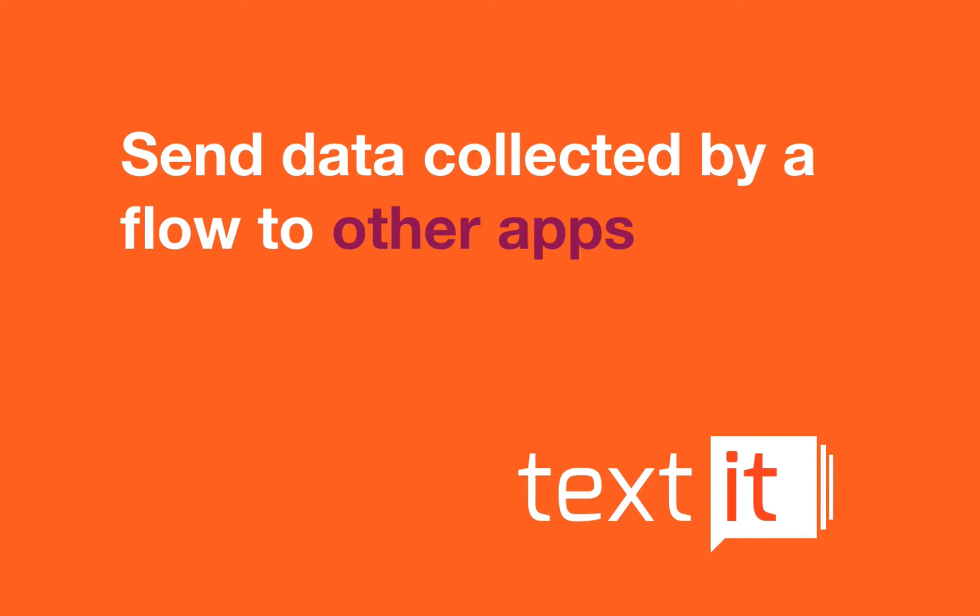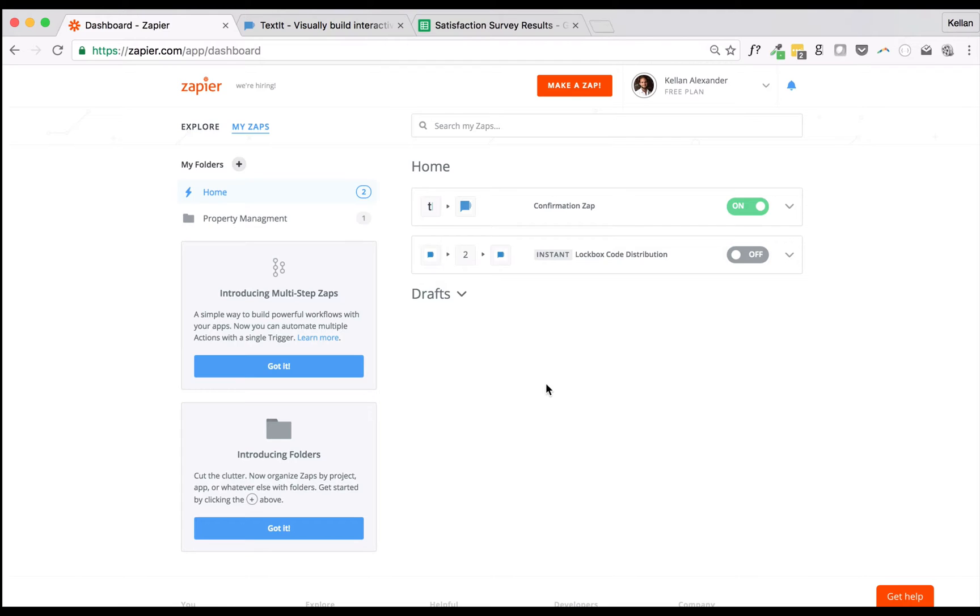In this video, we're going to demonstrate TextIt's Flow Event Zapier trigger by showing you how to add data collected by a Flow to a Google Sheet, allowing you to collect, format, and view Flow responses in real time, without needing to export them from TextIt.